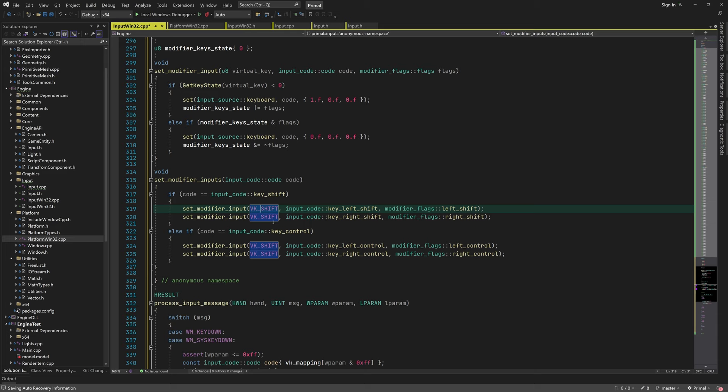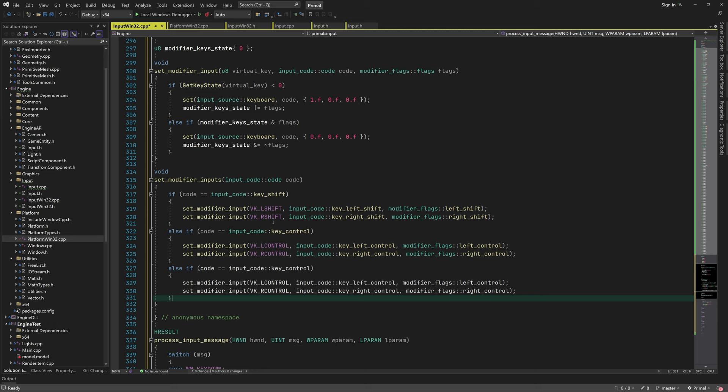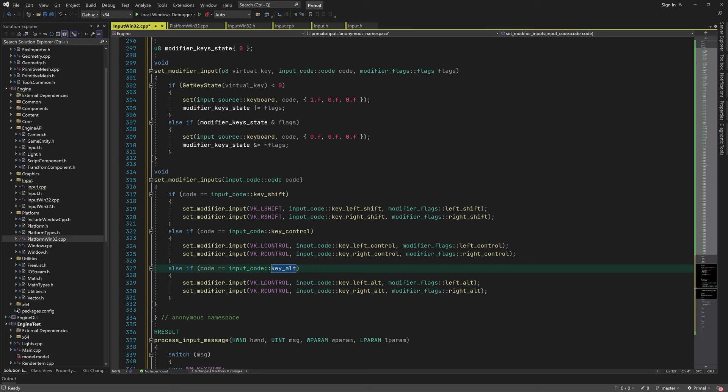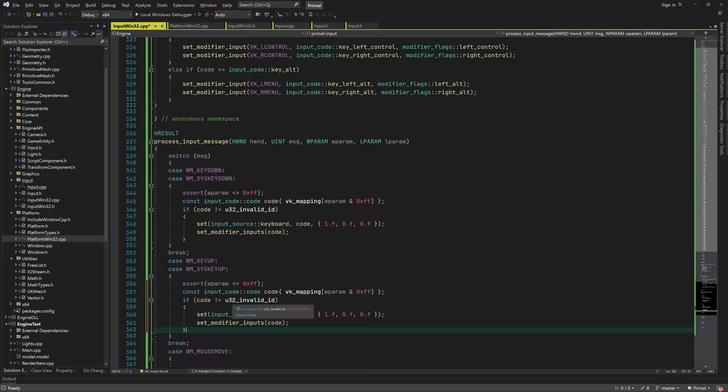I forgot to actually check for left and right virtual keys, so let me fix that. We have shift, control, and the alt key — which is called the menu key in Windows. Handling key up messages is exactly the same except we now pass a zero to input_set.